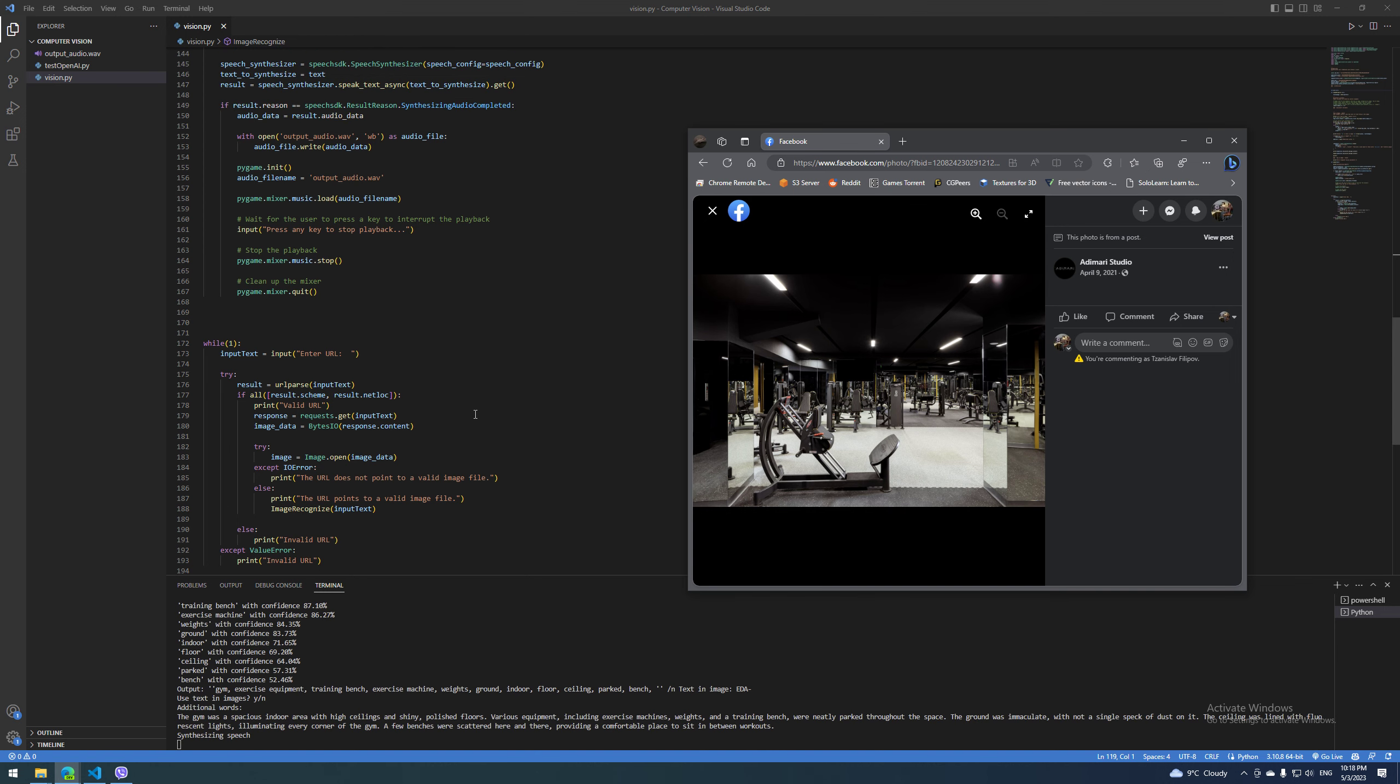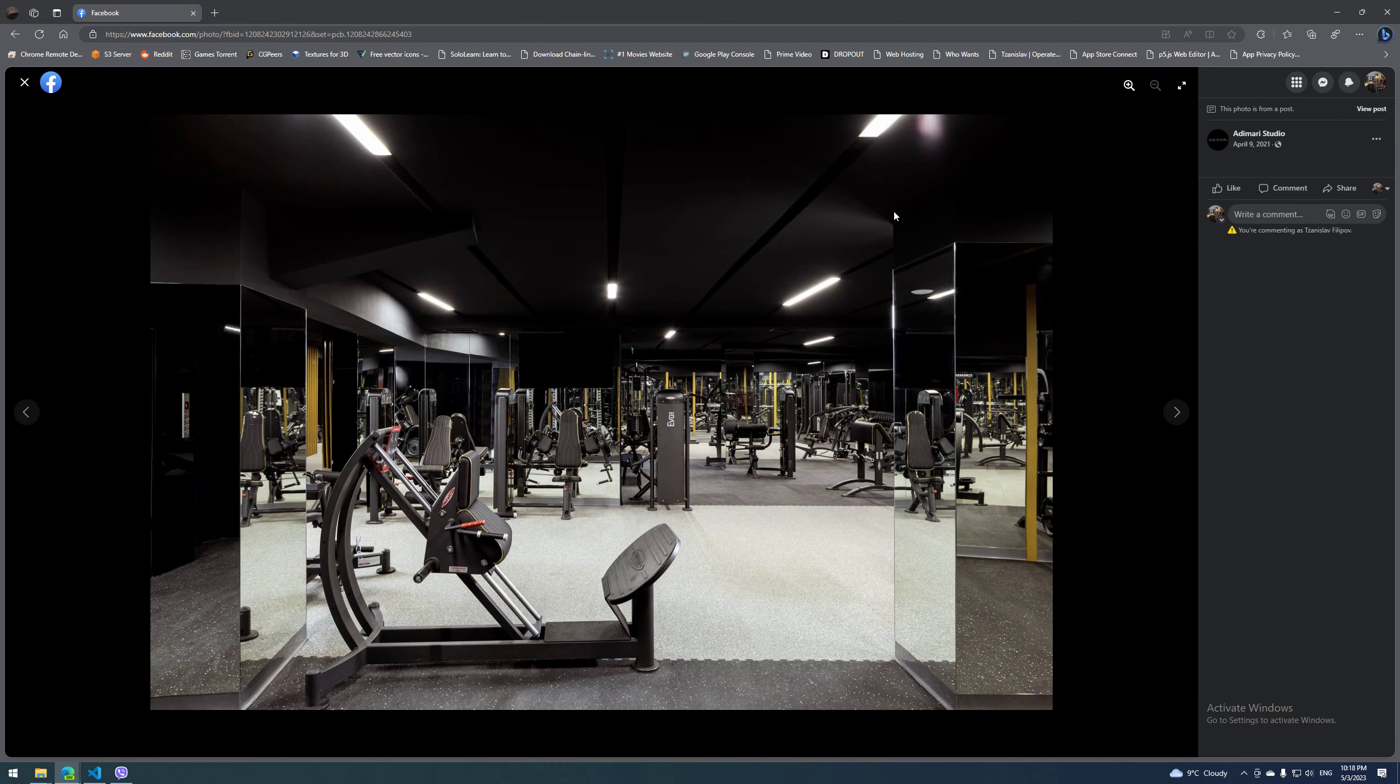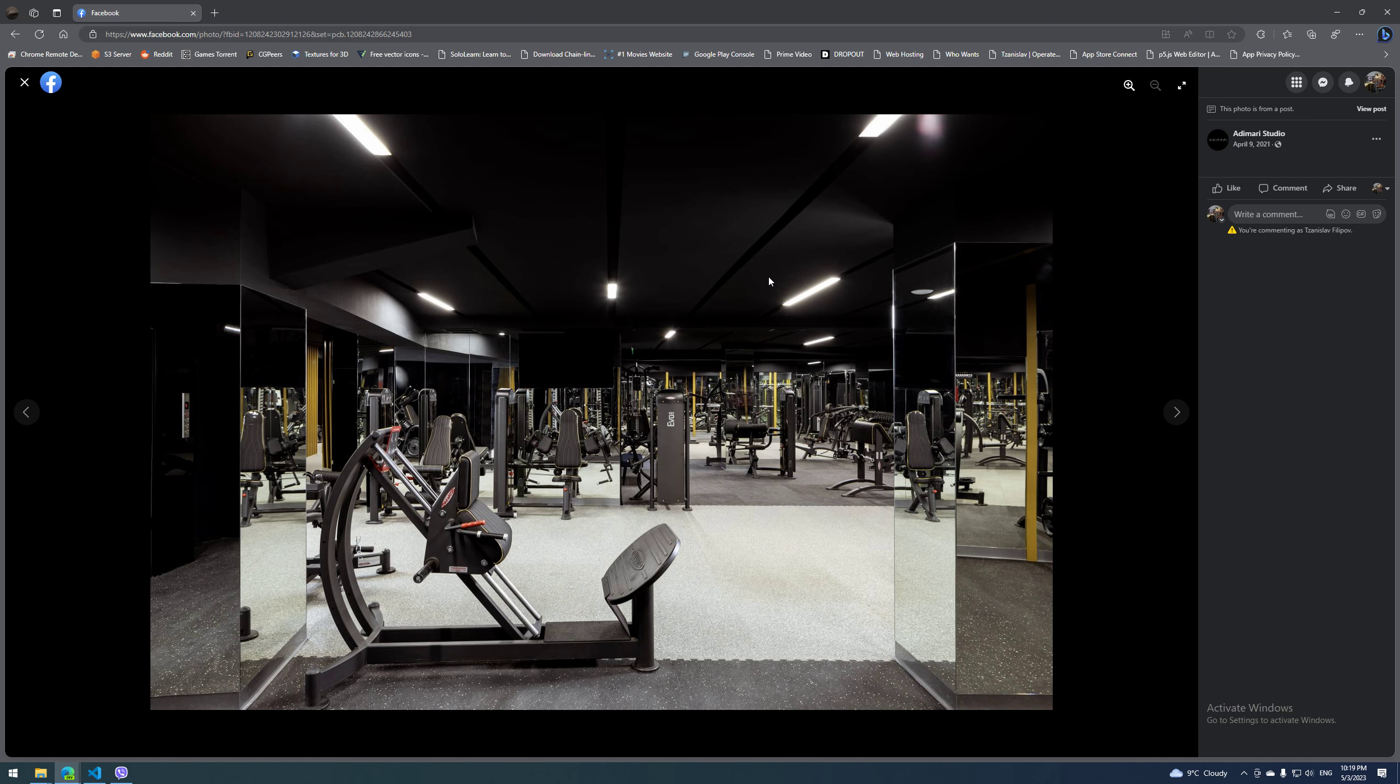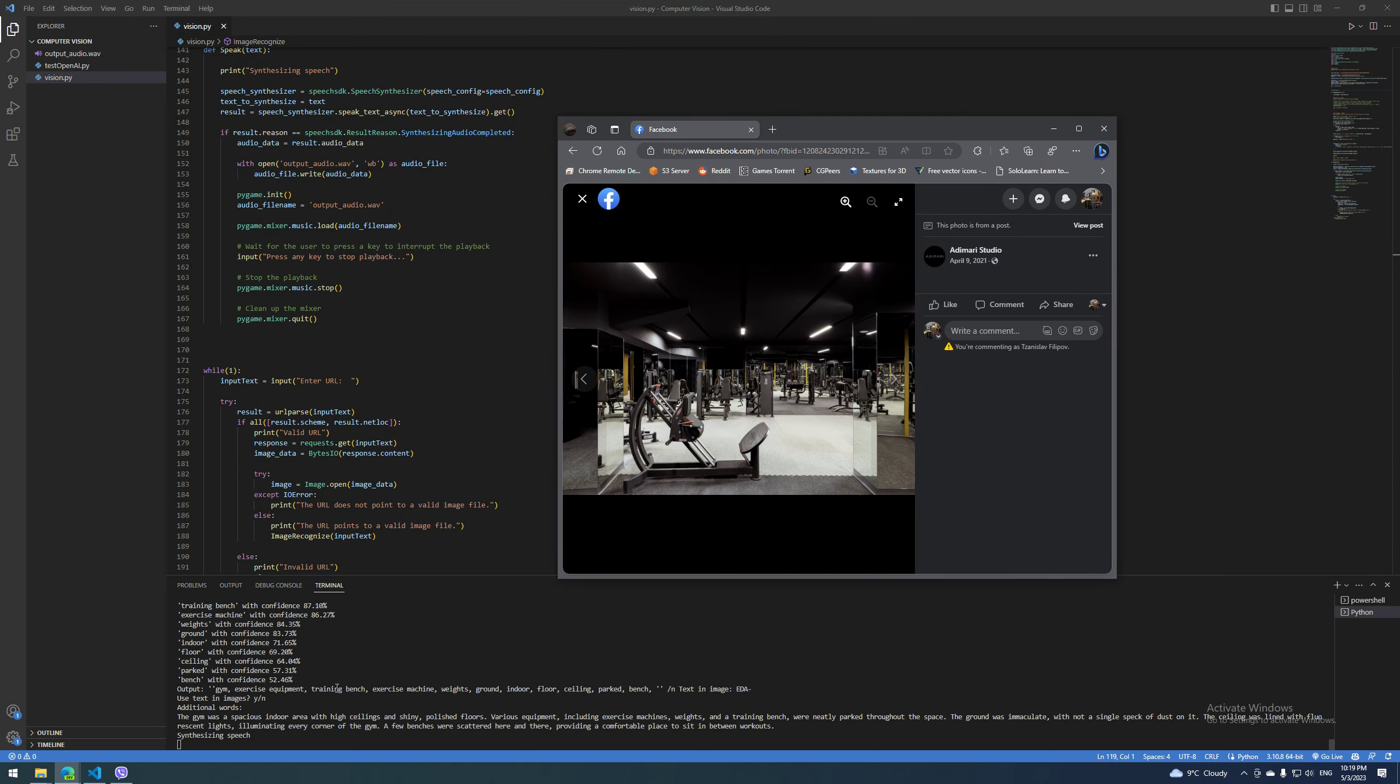The gym was a spacious indoor area with high ceilings and shiny polished floors. Various equipment, including exercise machines, weights, and a training bench were neatly parked throughout the space.